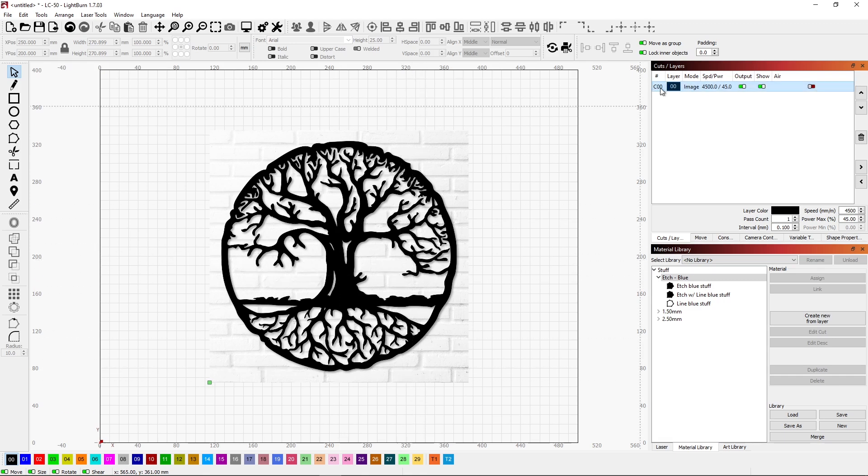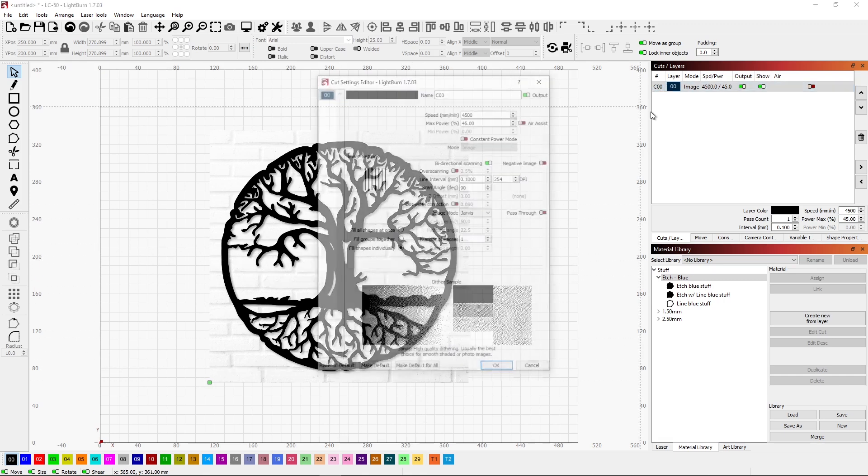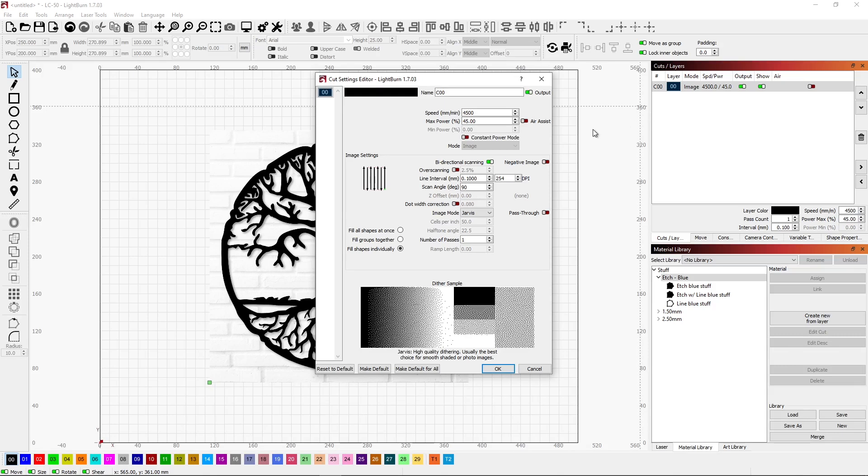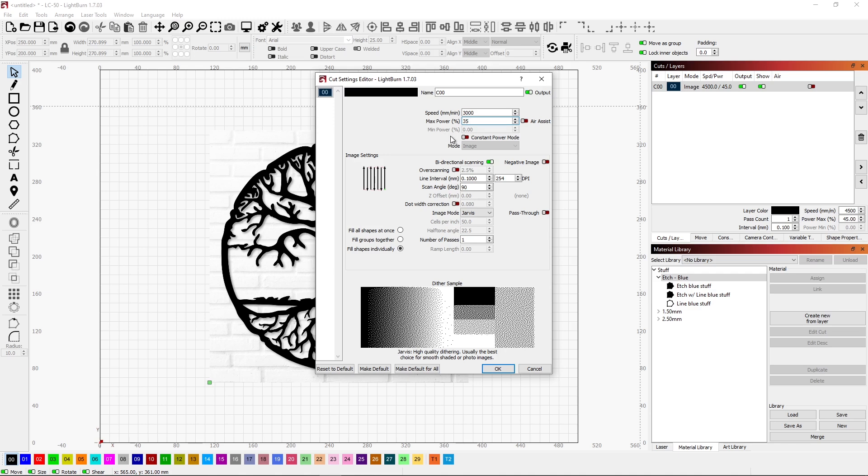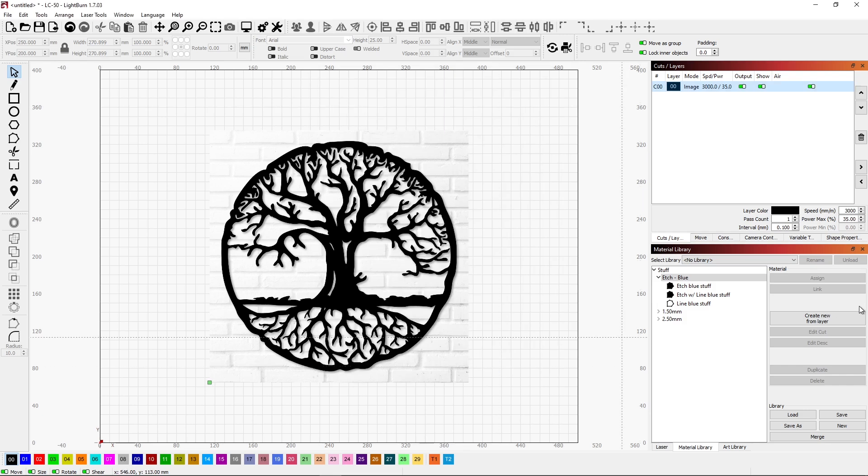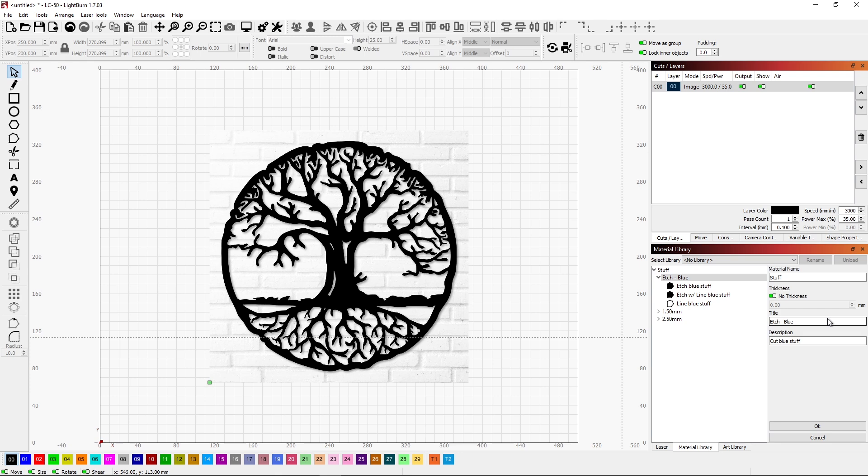So I would go underneath my parameters and make sure they're set the way that I need them to be. So maybe 3,000 again. And images work well at... Again, this is information that you would get from testing. I'm going to say 35%. I'll have error assist on. This is... Oh, in the scanning, I want to do it zero. I like using Jarvis dithering. So one pass. So these are the parameters that I want to use. I'll go ahead and click OK.